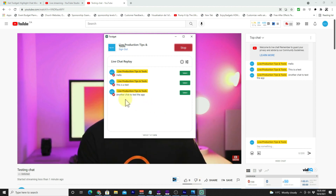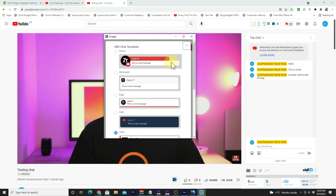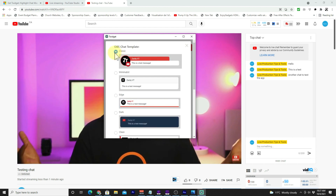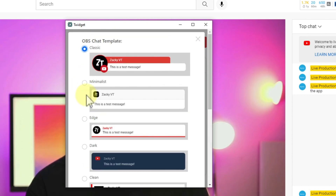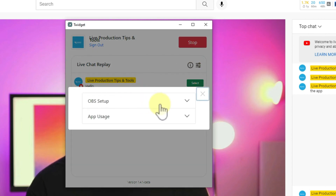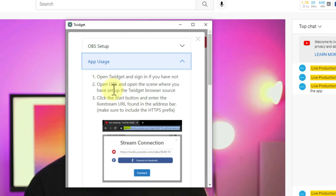If you open the app, you can see the chat is right there. Now we need to take this to OBS. Click the three lines and it gives you a lot of options — OBS templates you can use. You have Classic and Minimal List — let's go with Classic. There are also templates for Super Chat, so if you receive super chats it gives you different presets for that.